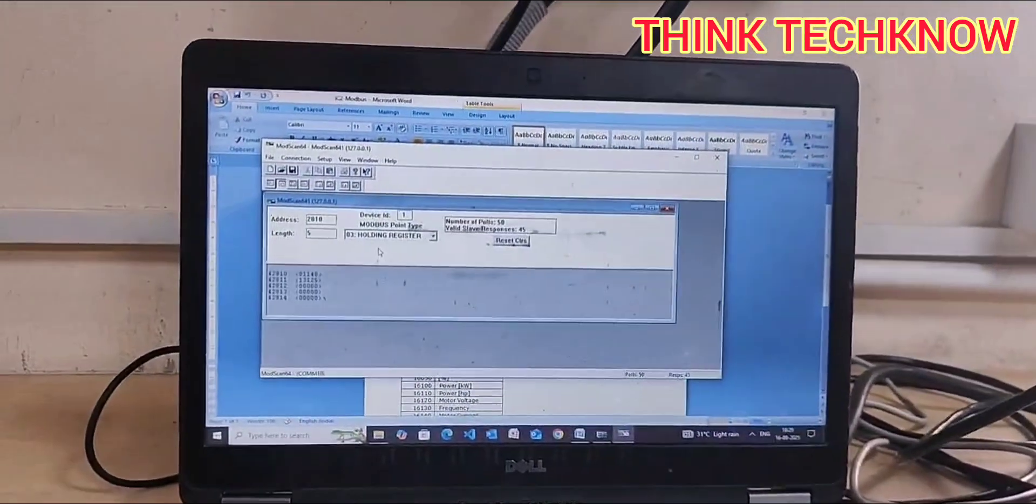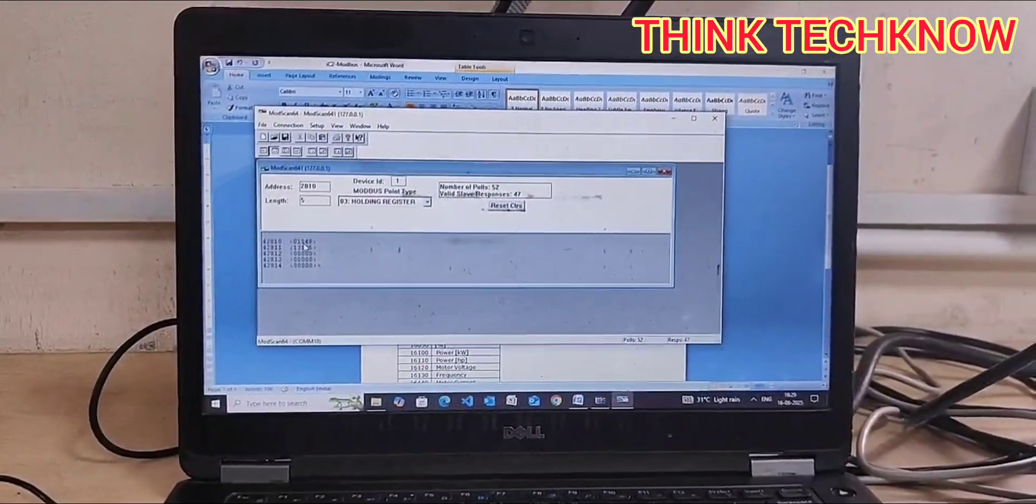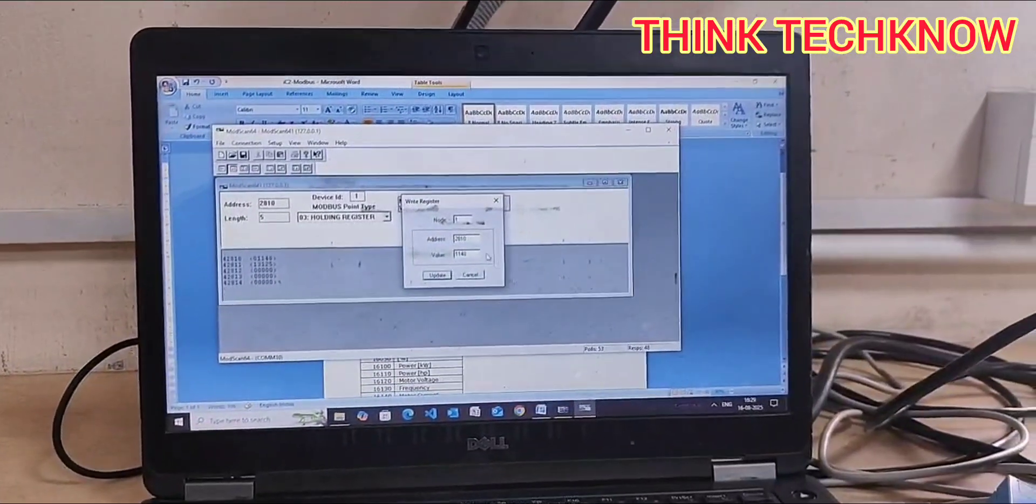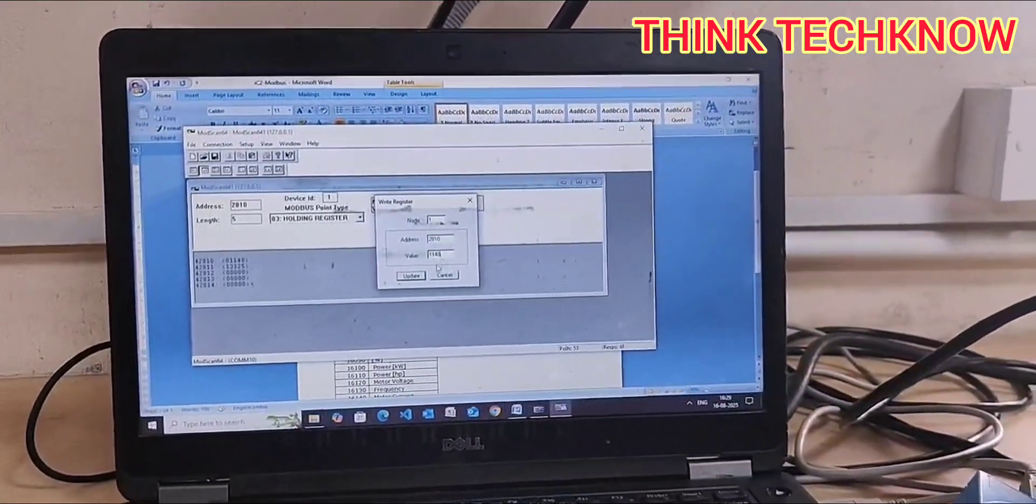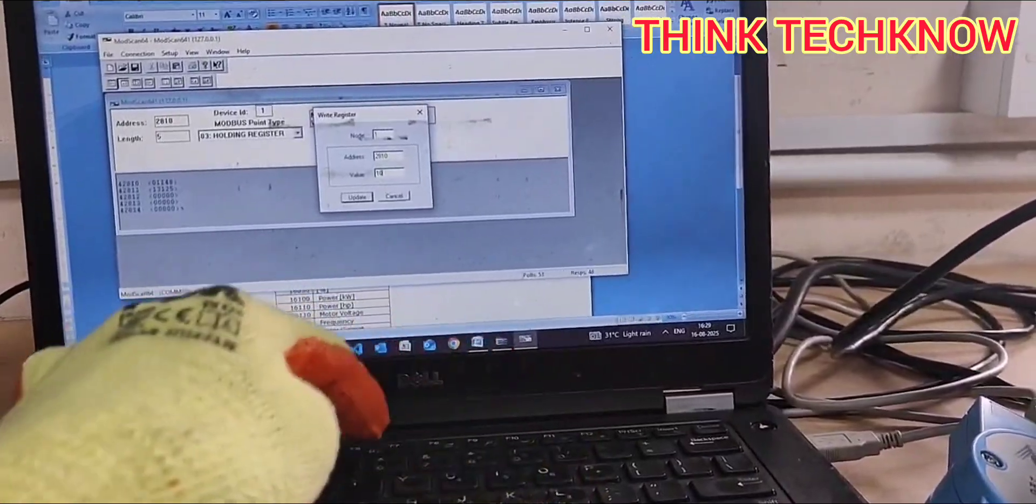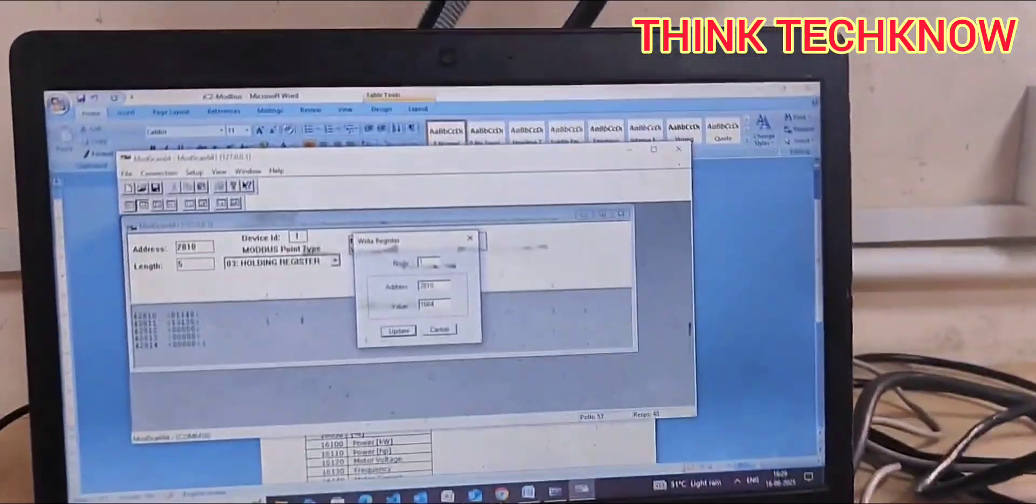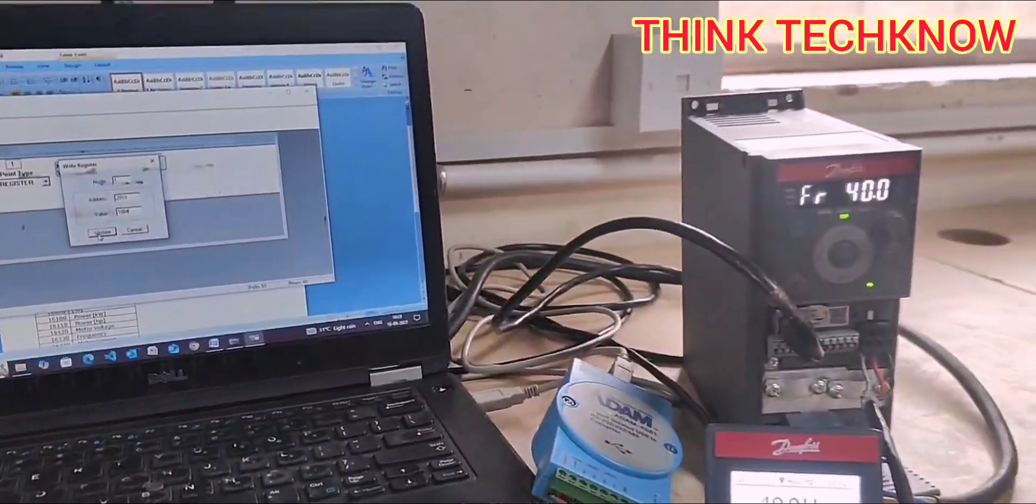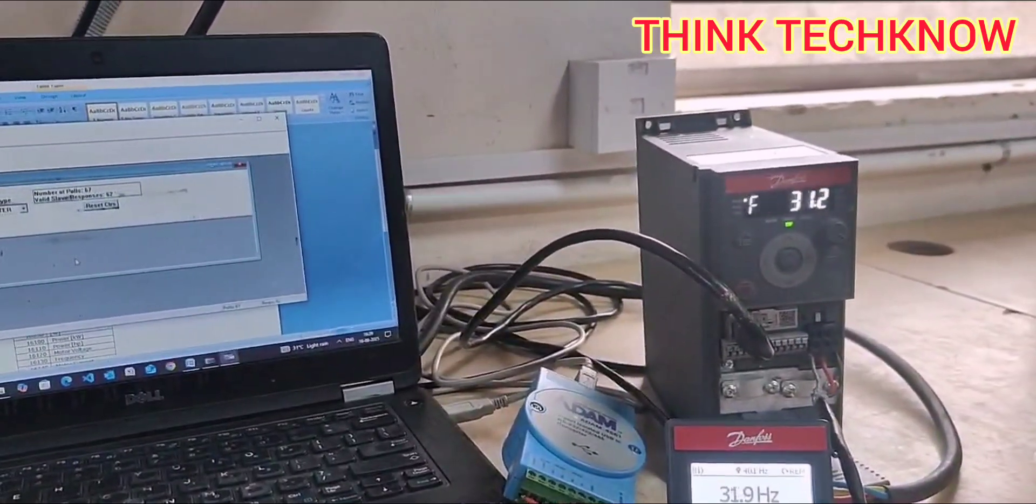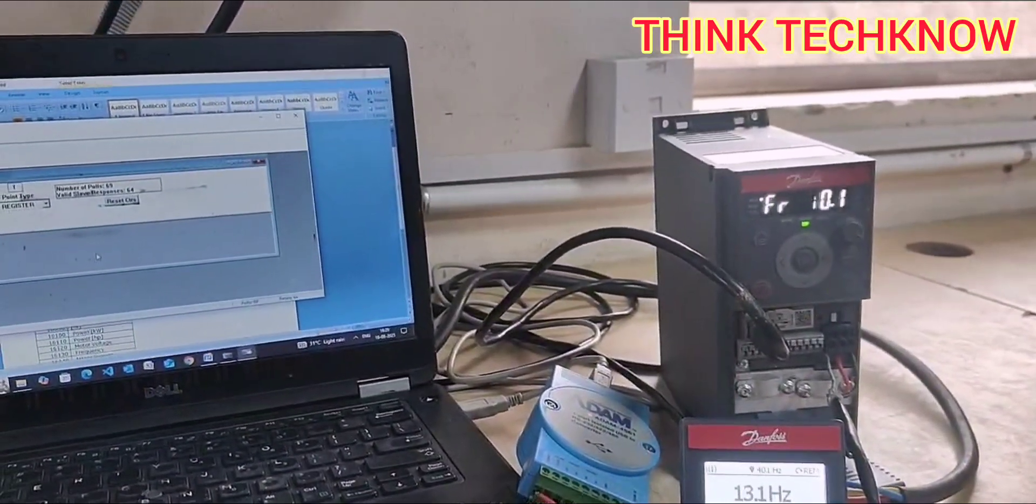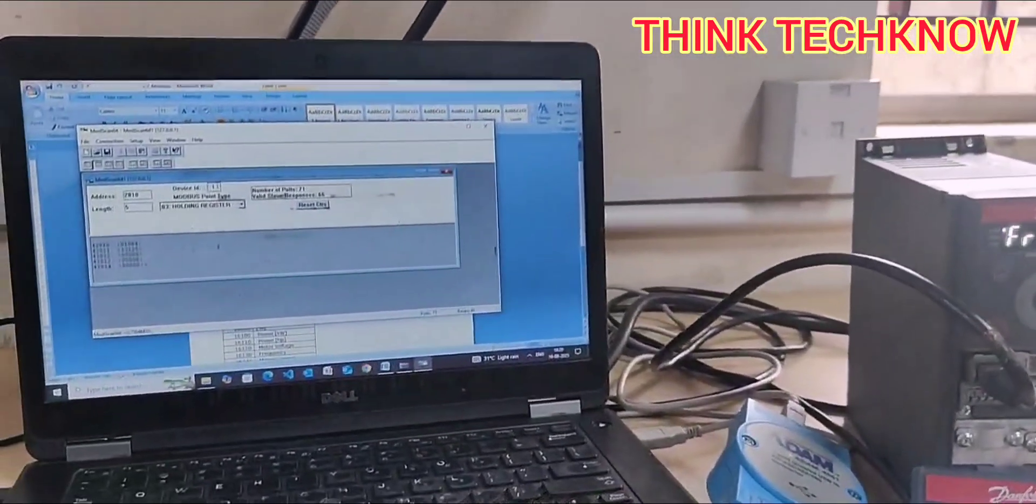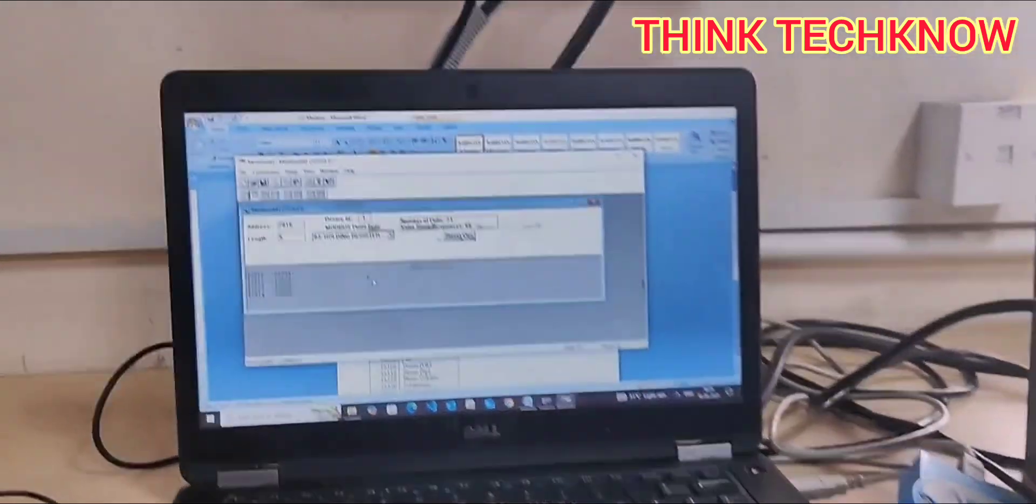Now I am going to stop the drive by entering 1084 here. This is the stop address. If I enter update, you can see the reflection. The speed is reduced. This is how we can start and stop.